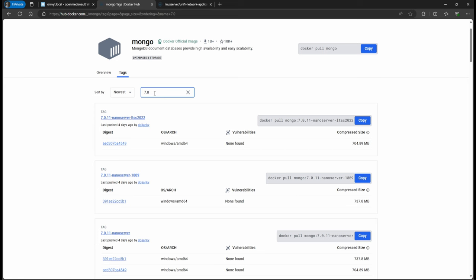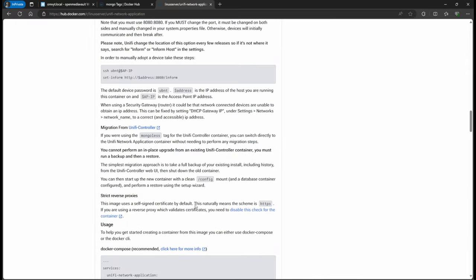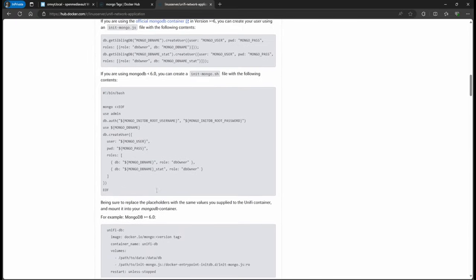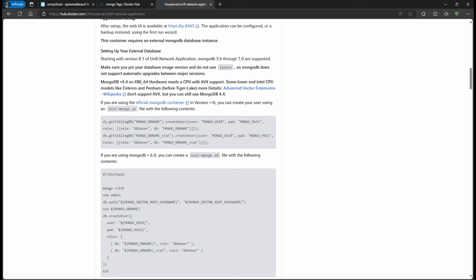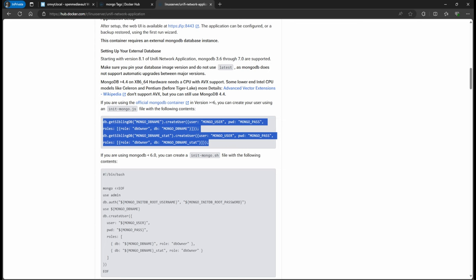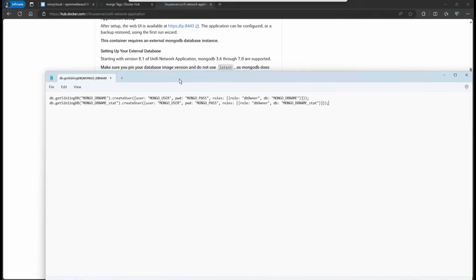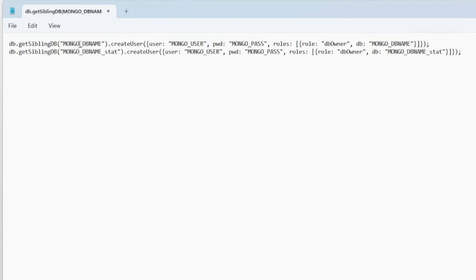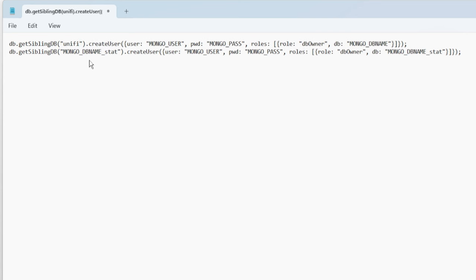To create the database you need to provide this 'init-mongo.js' file. I'm going to copy this into a notepad. This is important - you need to put the same data that you put in the YAML file, because what this does is create the database, add the user, and set the password. The first value, following my example, is going to be 'unify-db'. I'll copy this and fill in the database name.